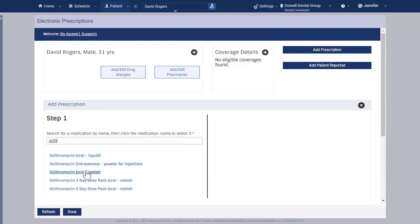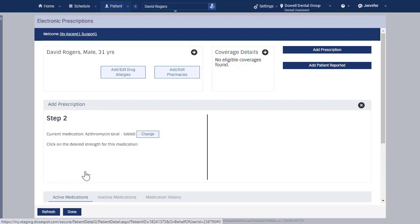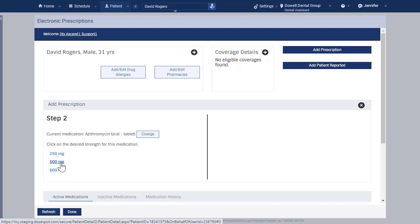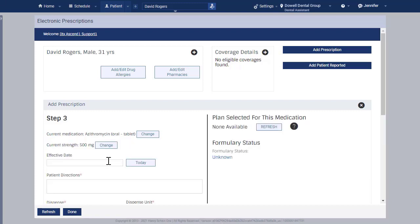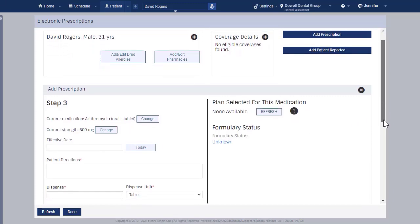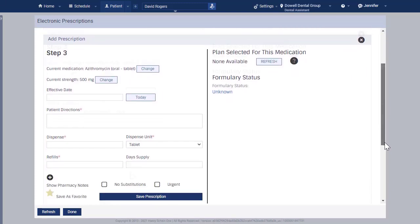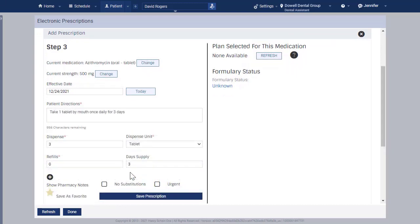In this case, I will select an alternative prescription because this patient is allergic to penicillin. When you are finished, click Save Prescription.